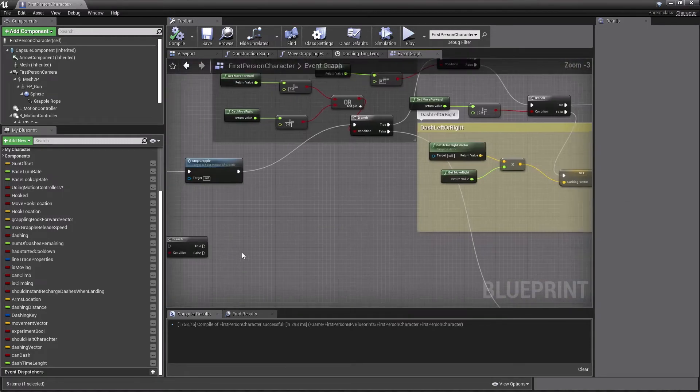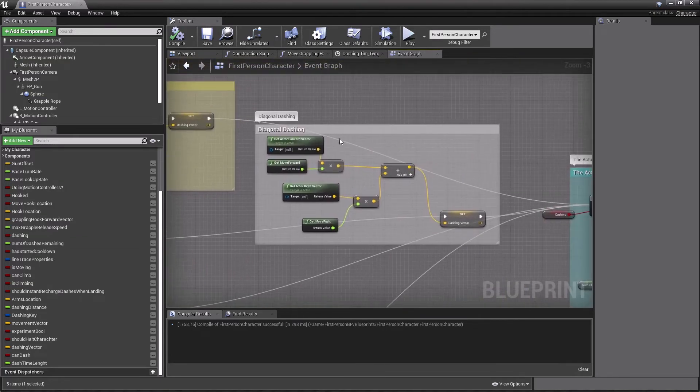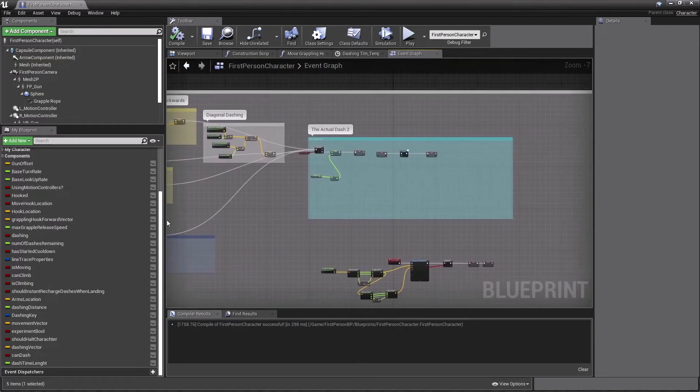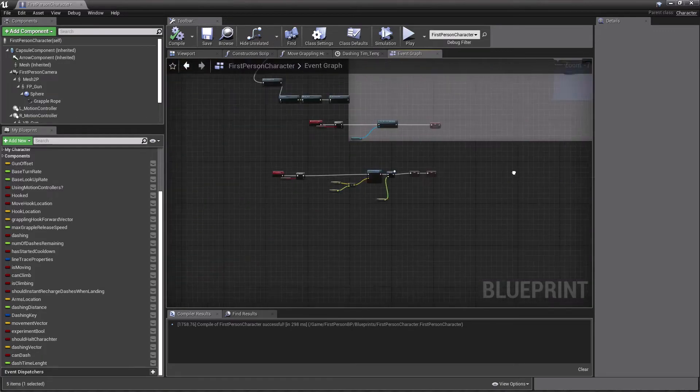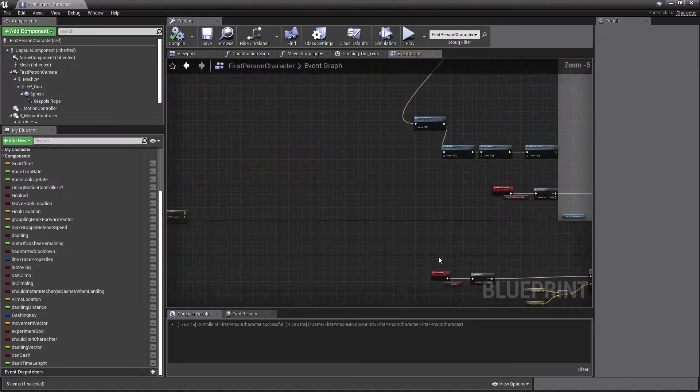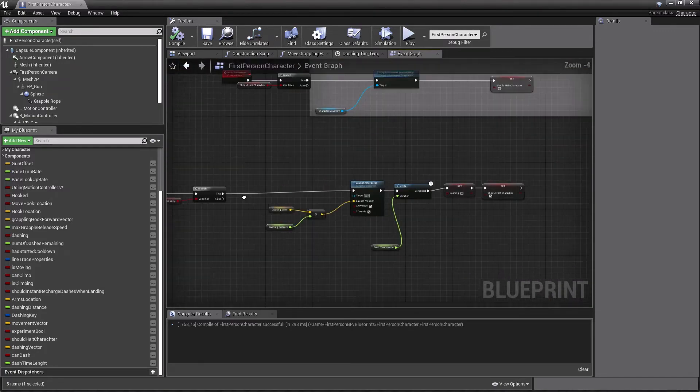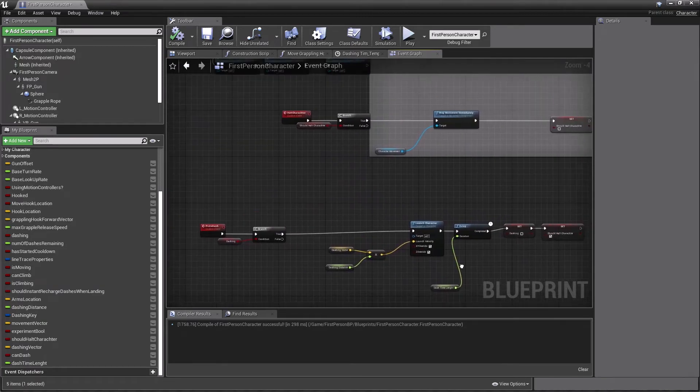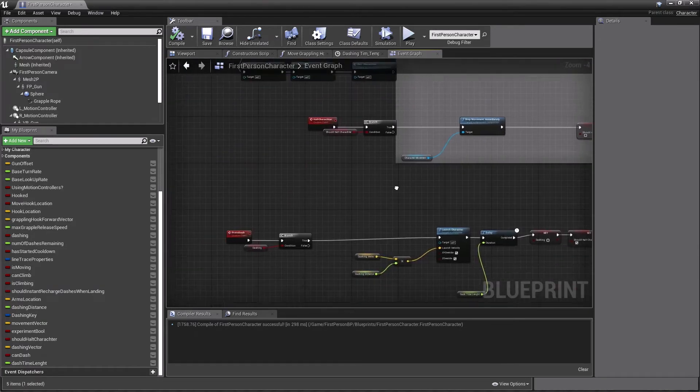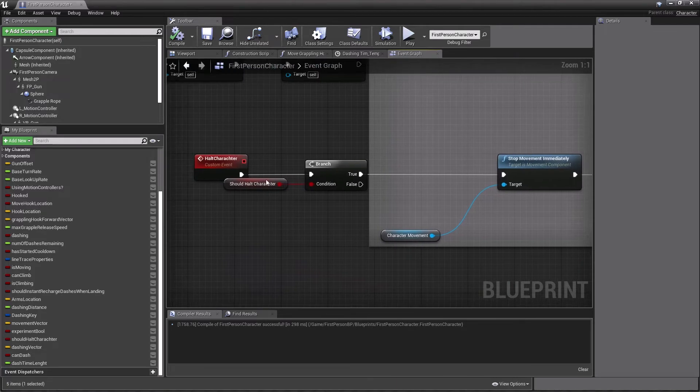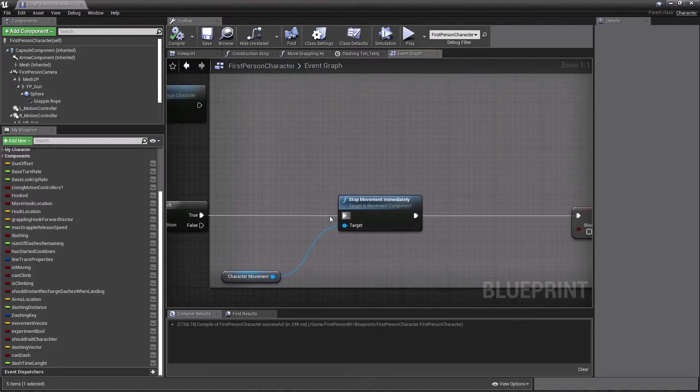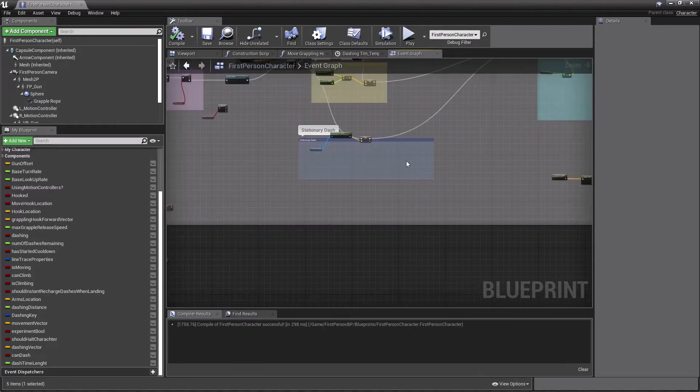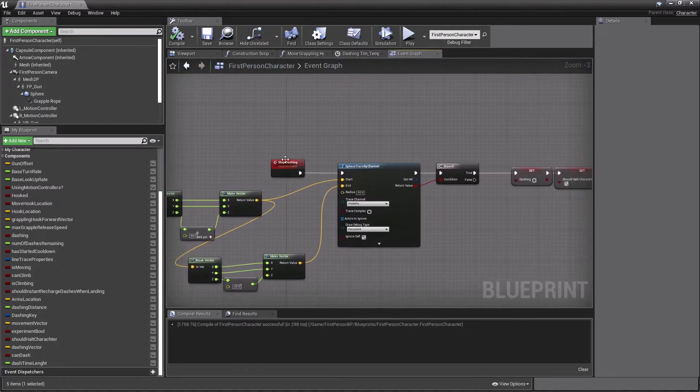So these are major improvements. This here is for diagonal dashing. This here is for our new dash, I call protodash, even though it doesn't need to be called that. And halt character.